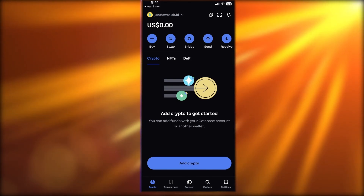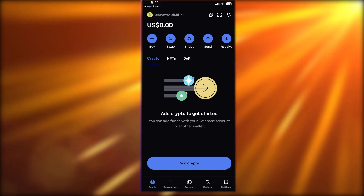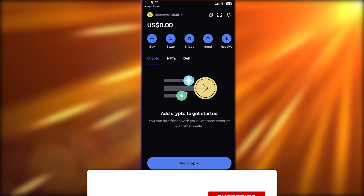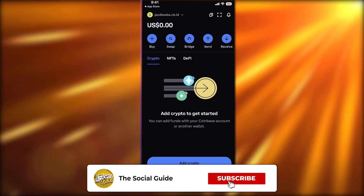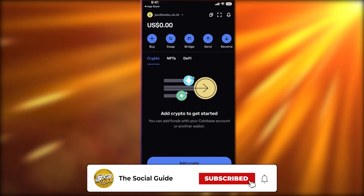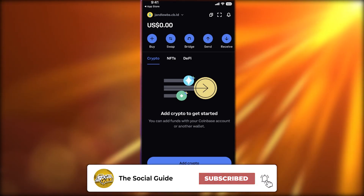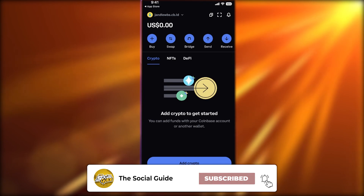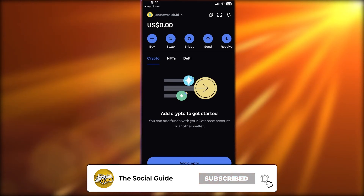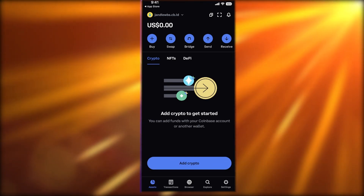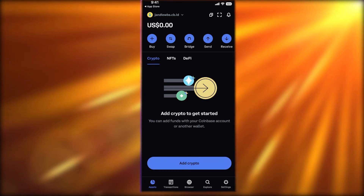That was it for today. I hope you guys found this video helpful and are now able to get started with the Coinbase Wallet application. Make sure to leave a like and subscribe to the YouTube channel, and I'll catch you in the next video.